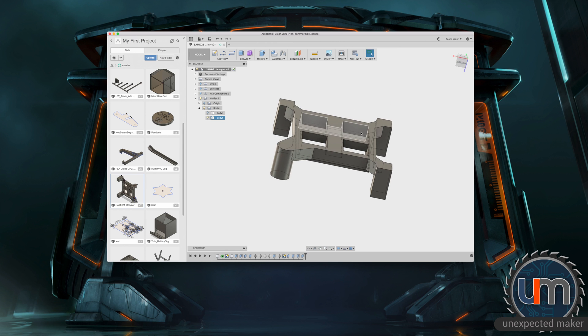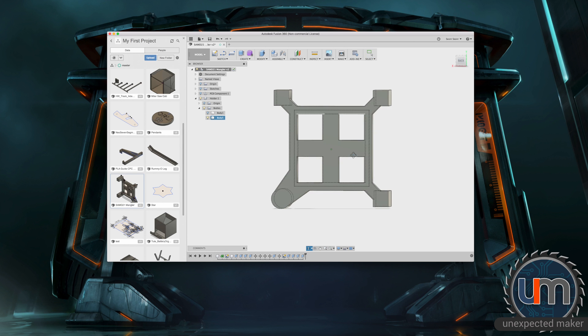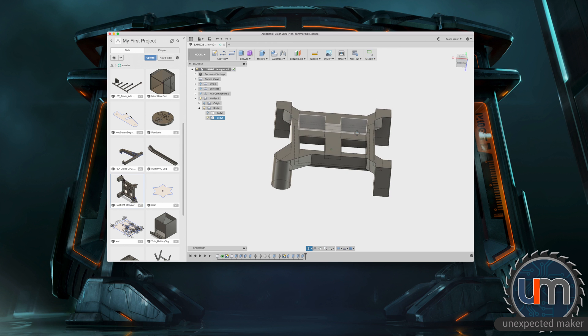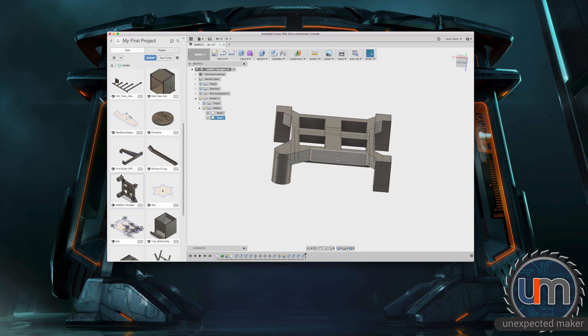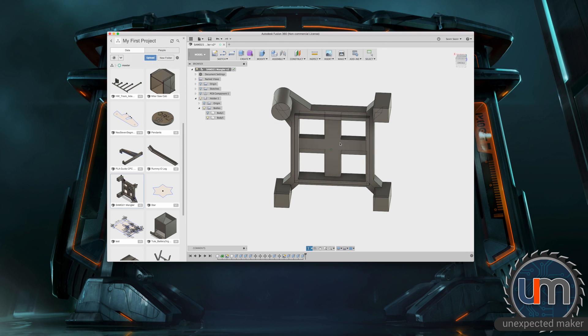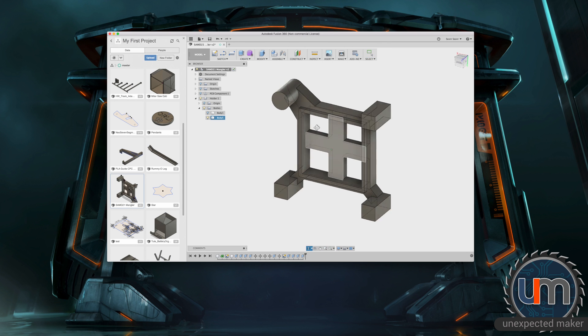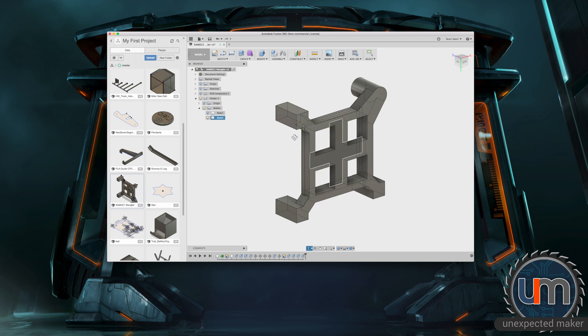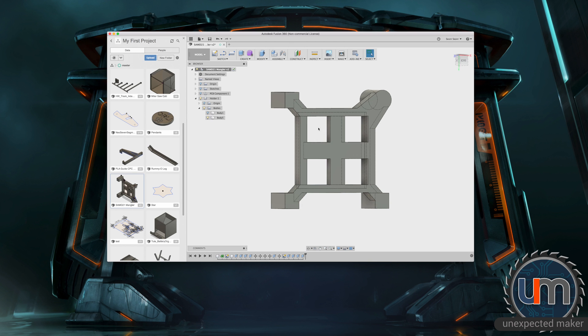I also added some space on the top to see through, because sometimes the SAMD-21 chip can get not stuck inside, like it's not going to be damaged in any way, but it just, you know, it's a very nice tight fit to keep the chip in place. And so sometimes I have to prod it out with some tweezers from the other side.